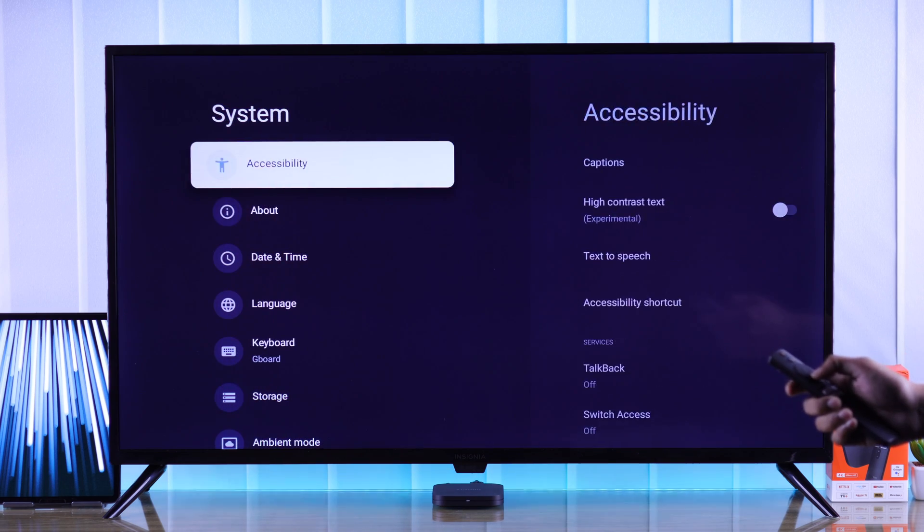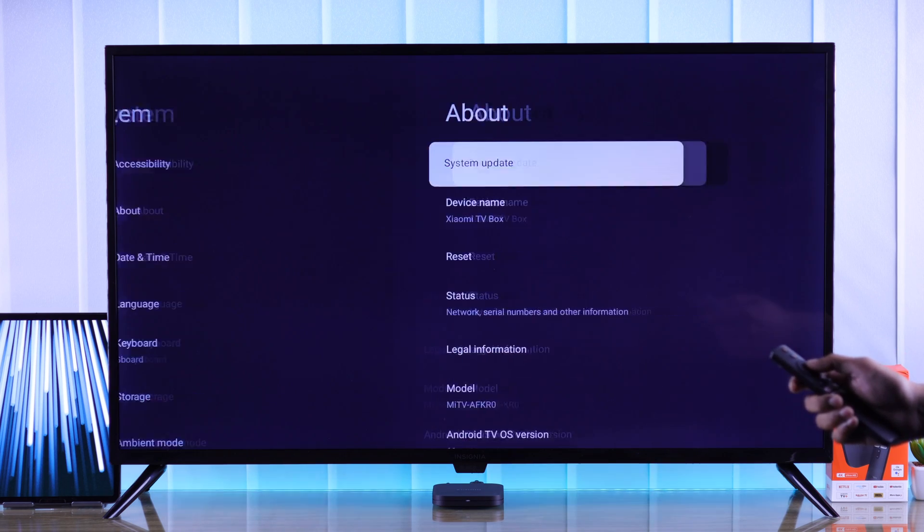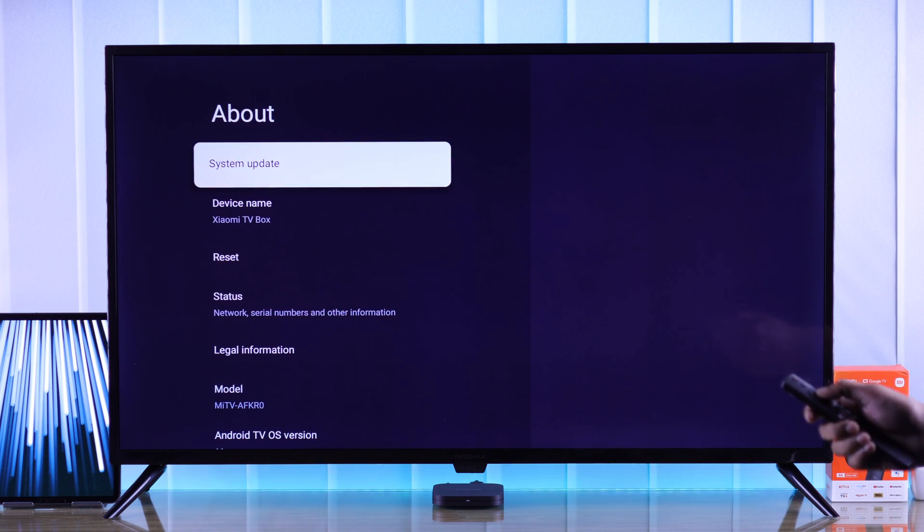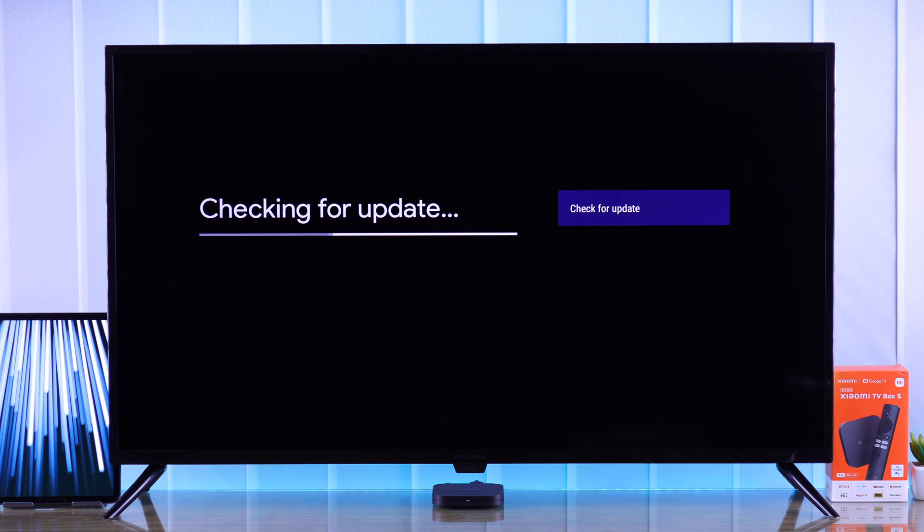After freeing up storage, the update should not get stuck and install without any problem.